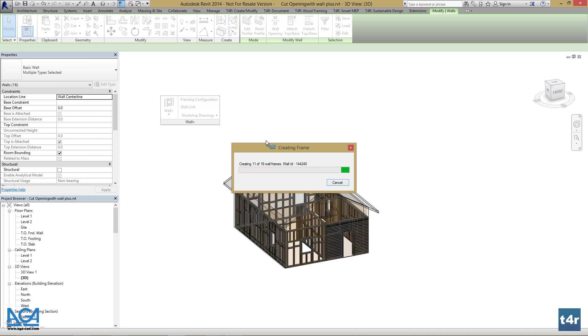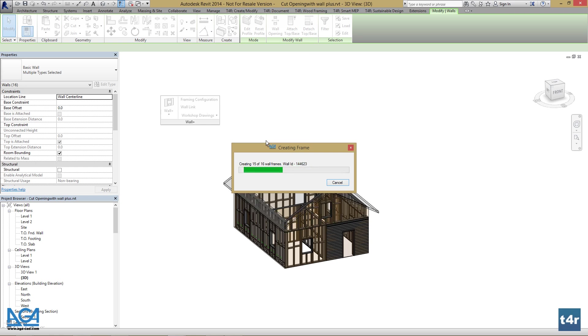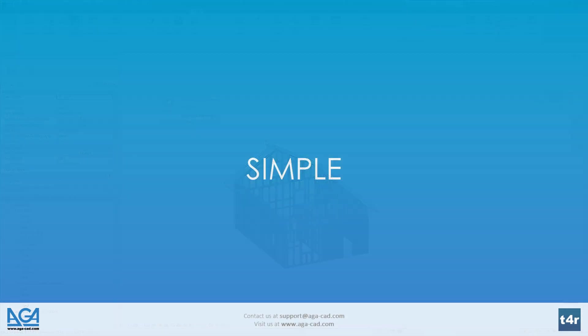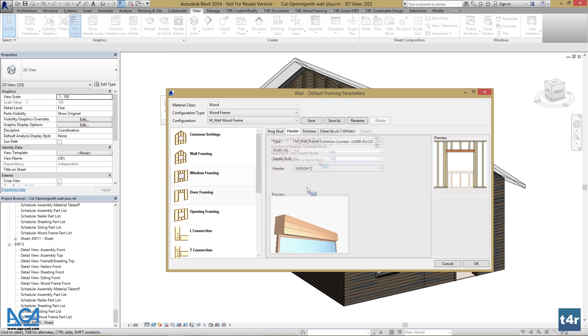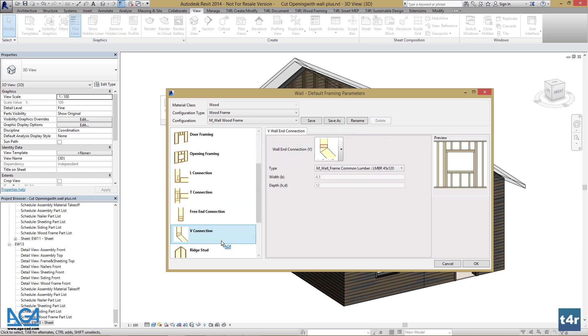And simple. Wallplus user interface is built in a way that you can reach any configuration part for your framing with just a few mouse clicks. It is very user-friendly and leaves the user experience at a very high standard.